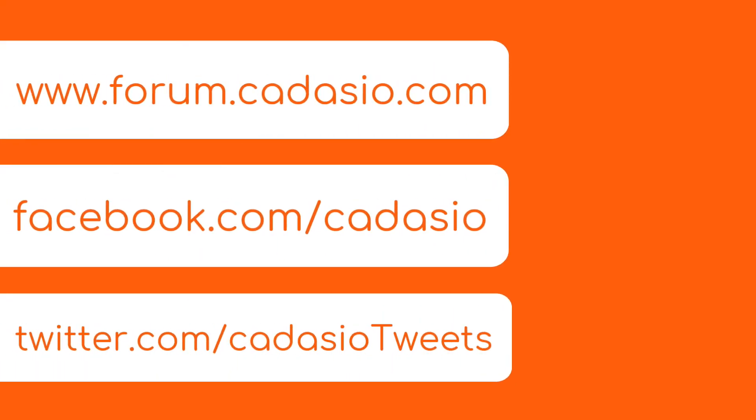Okay, hopefully you found this video useful. If you have any questions, head over to our forum and you can find us on all the usual social media sites.